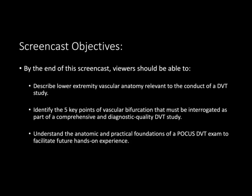The start of the screencast I will apologize in advance is a little bit dry, but it is nonetheless very important because during this segment we're going to focus on lower extremity vascular anatomy, especially as it pertains to properly conducting a lower extremity POCUS exam looking for a DVT.